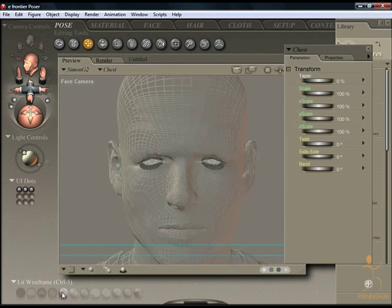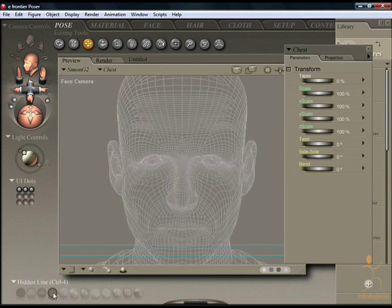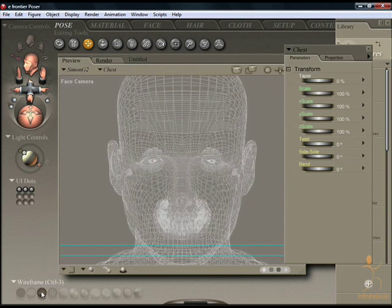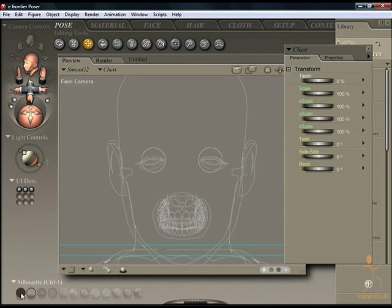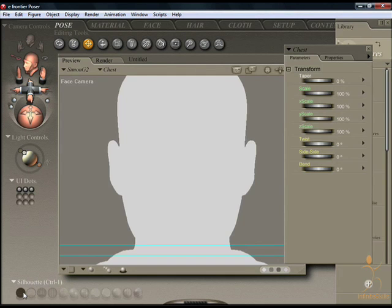Lit wireframe. Hidden line. The entire wireframe. The outline. Also the silhouette.